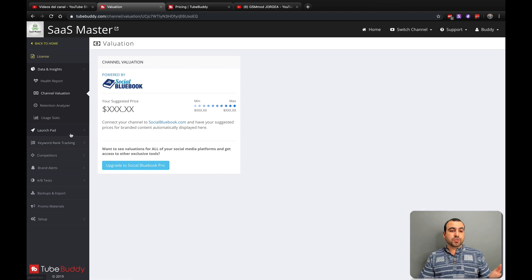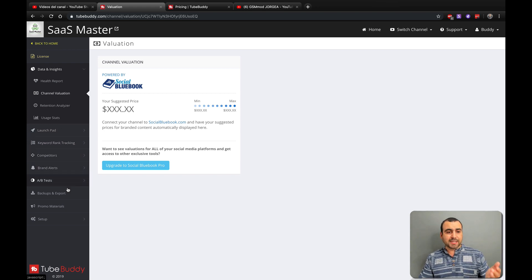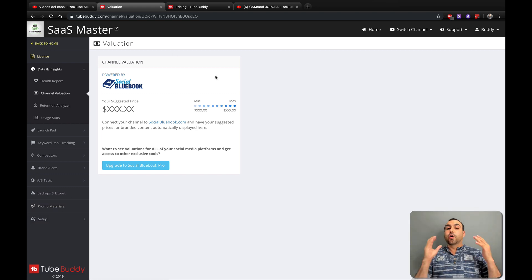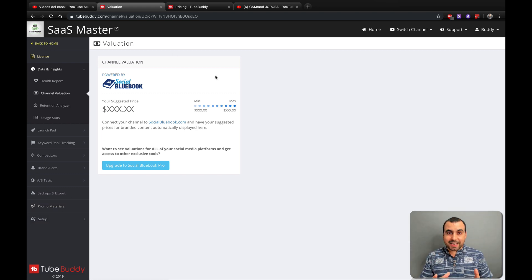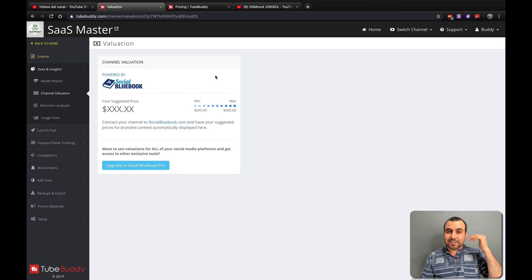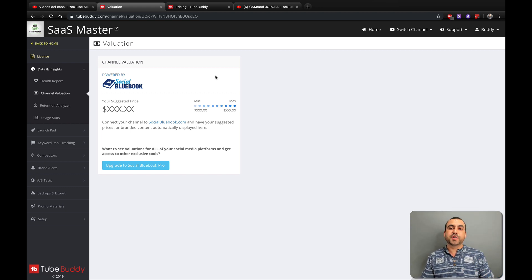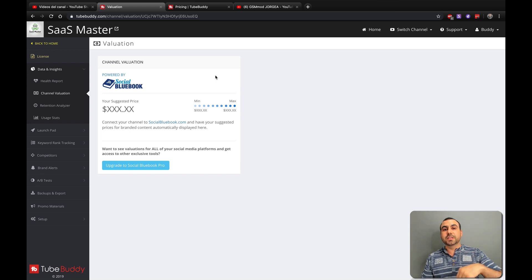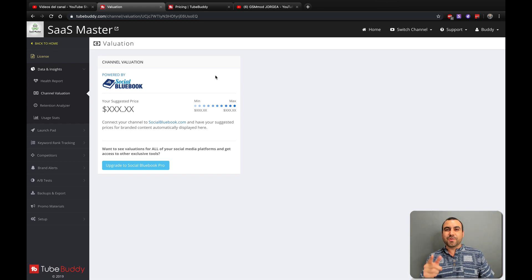There are a whole bunch of other tools too: Launchpad, Keyword Rank, Competitors, Brand Alerts, A/B Test, Backup Export, Promo Material, and more. If you don't want to go through the paid version or want to test it out first, I really recommend getting the free version — it's pretty awesome. If you want to grab the deal, the link is in the description. My name is George, this is Sassmaster — see you guys later.